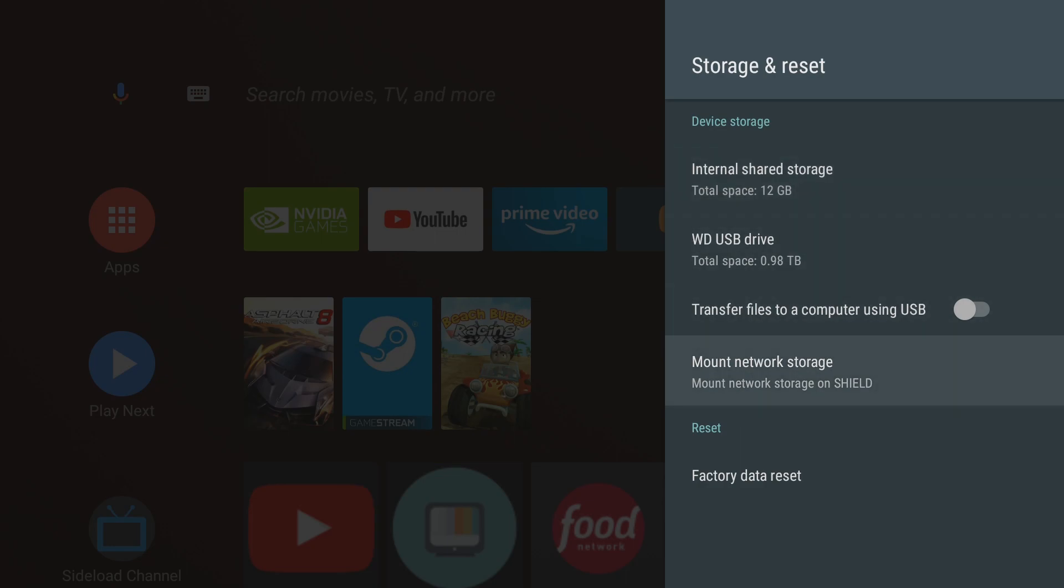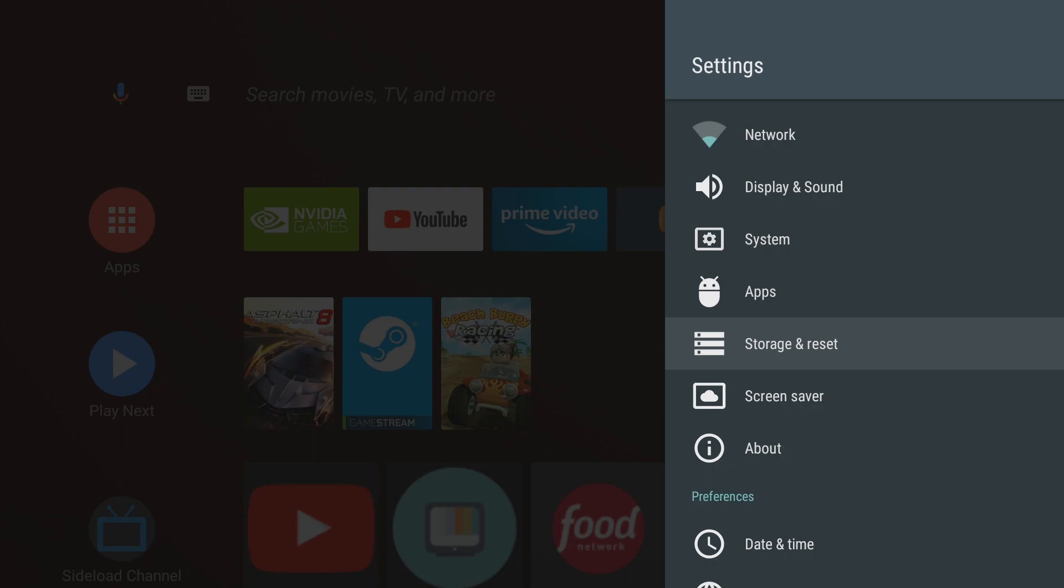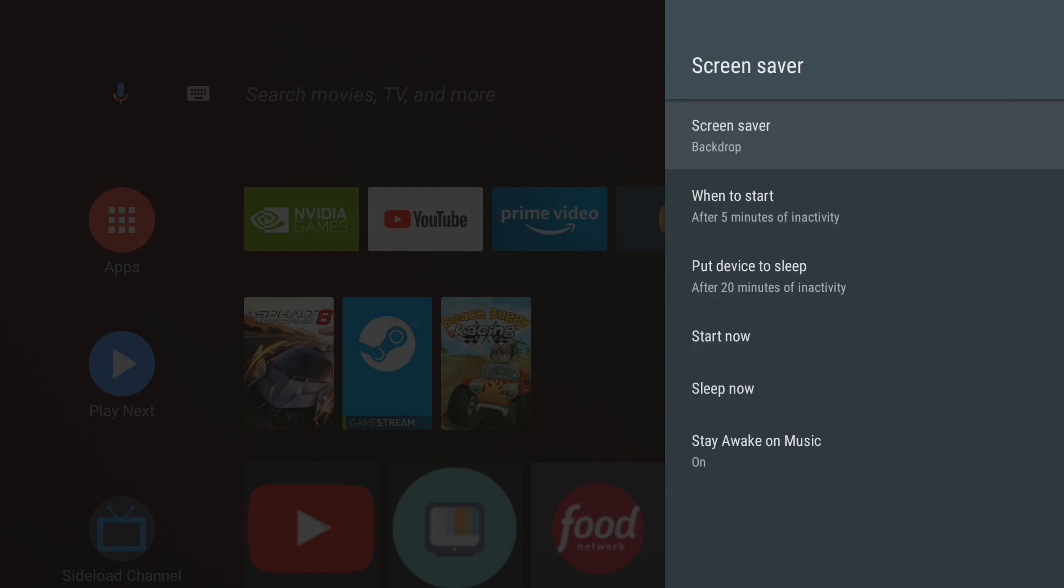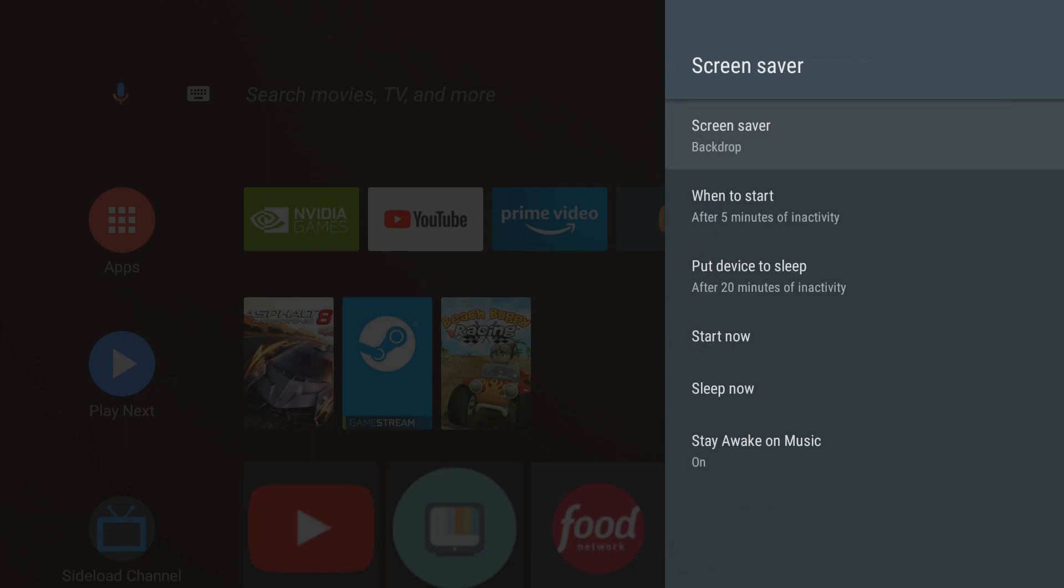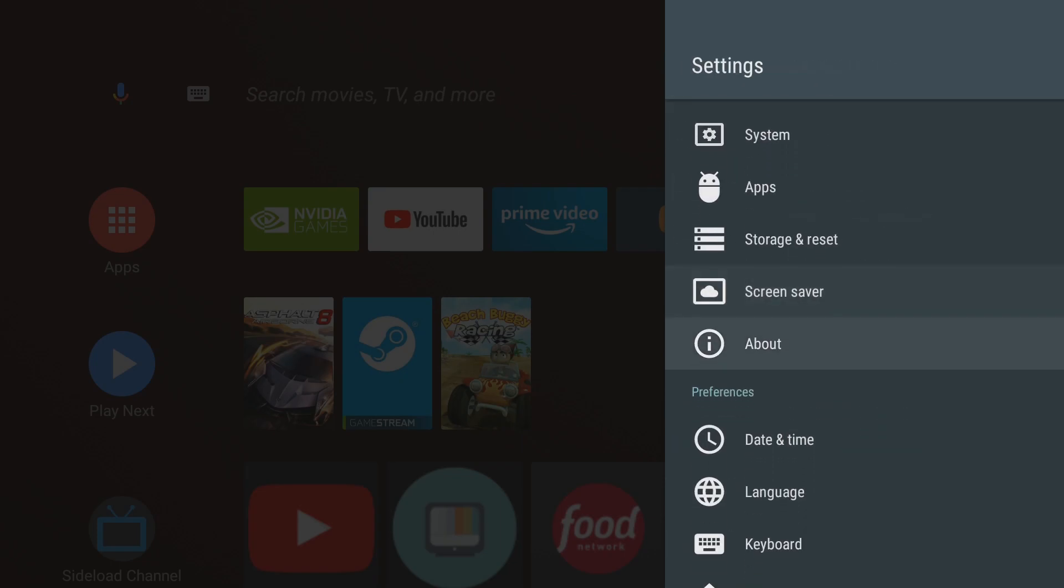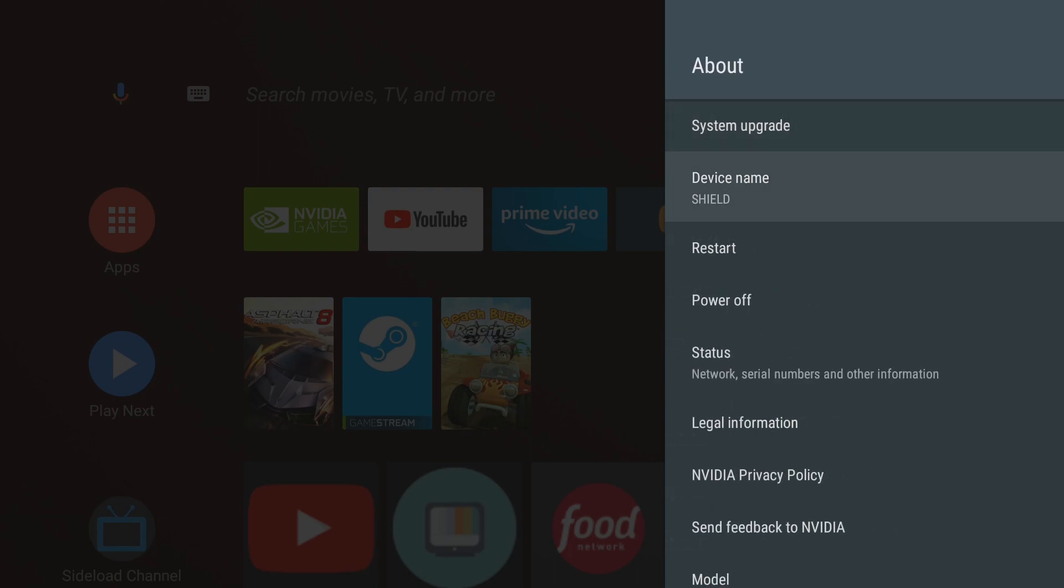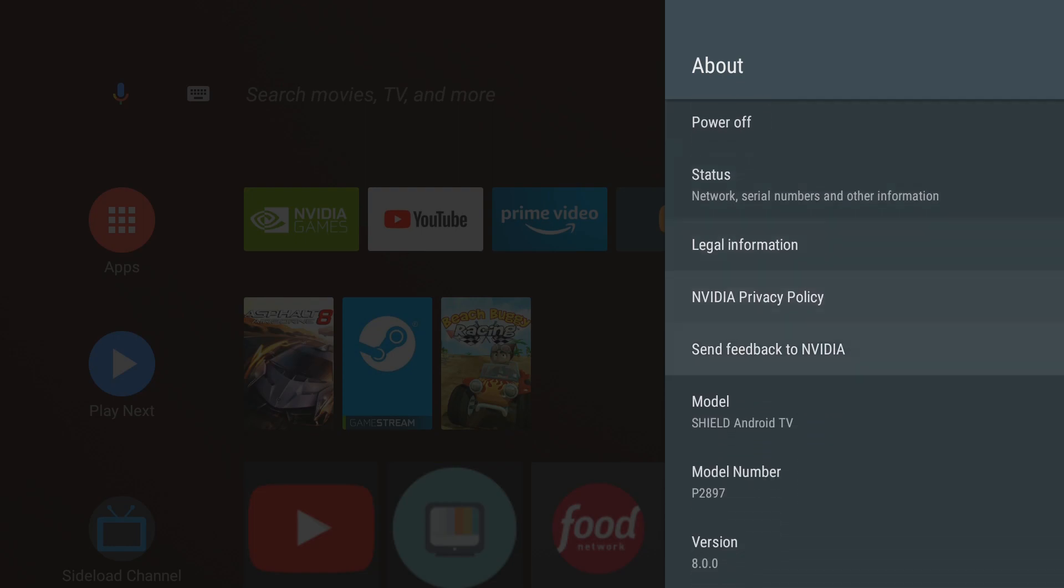Storage and reset. Of course here's where you can reset your appliance. You can mount network storage and change any type of storage configuration as well. Screen saver, you can choose how you want your screen saver to go. You can start it now, put it to sleep. All of this is pretty self-explanatory. And then you have your about button that gives you your version as well as your information regarding your shield.